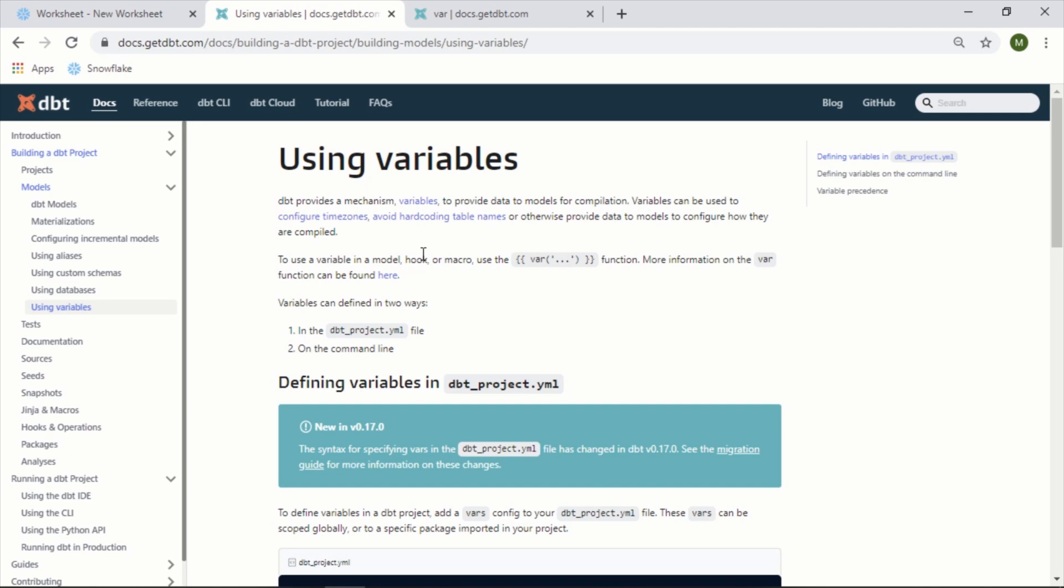Hey everyone, in this video we will take a look at using variables in dbt. Just like most other programming languages or tools, the ability to store information in a variable and reuse it is pretty critical, and dbt is no different in the fact that they offer ways to do this.